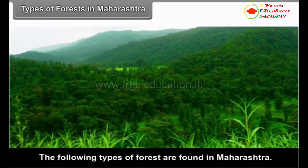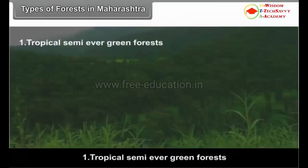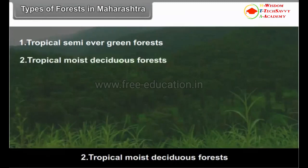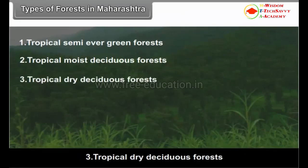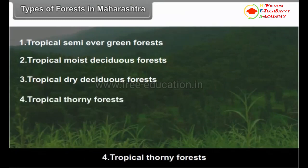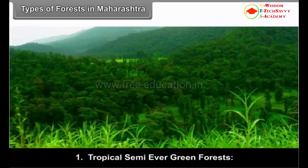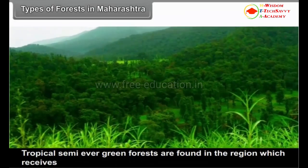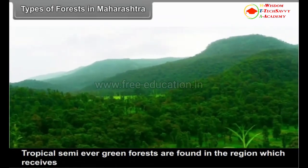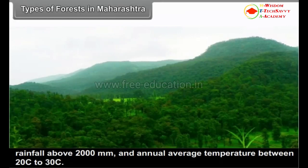Types of Forests in Maharashtra. The following types of forests are found in Maharashtra: 1. Tropical semi-evergreen forests, 2. Tropical moist deciduous forests, 3. Tropical dry deciduous forests, 4. Tropical thorny forests, 5. Mangrove forests. Tropical semi-evergreen forests are found in regions which receive rainfall above 2000 mm and have an annual average temperature between 20°C to 30°C.